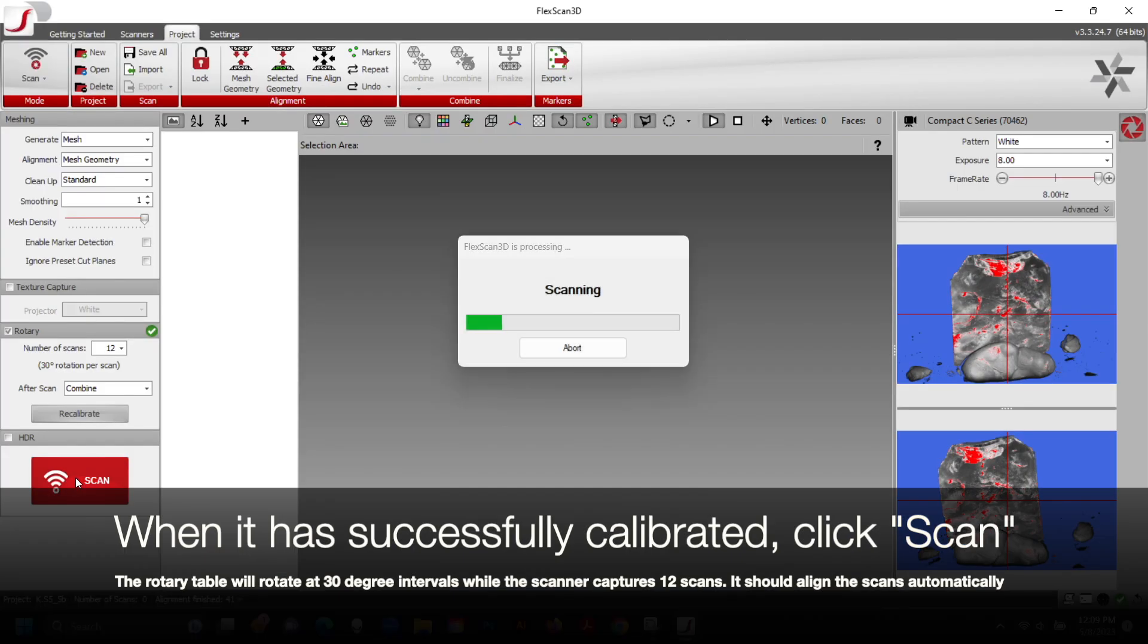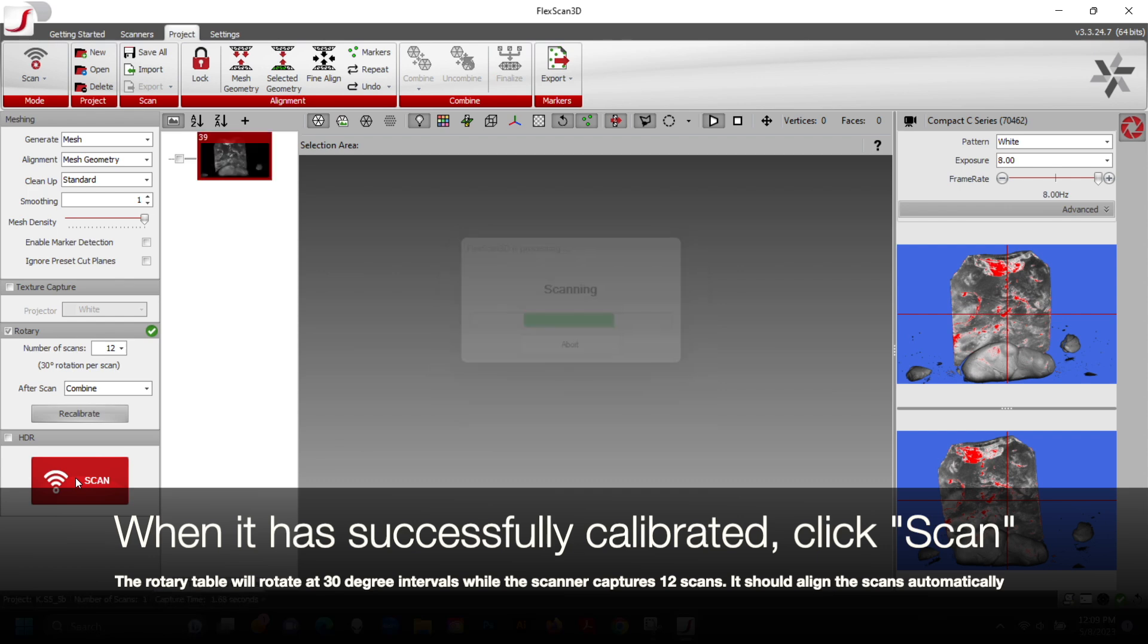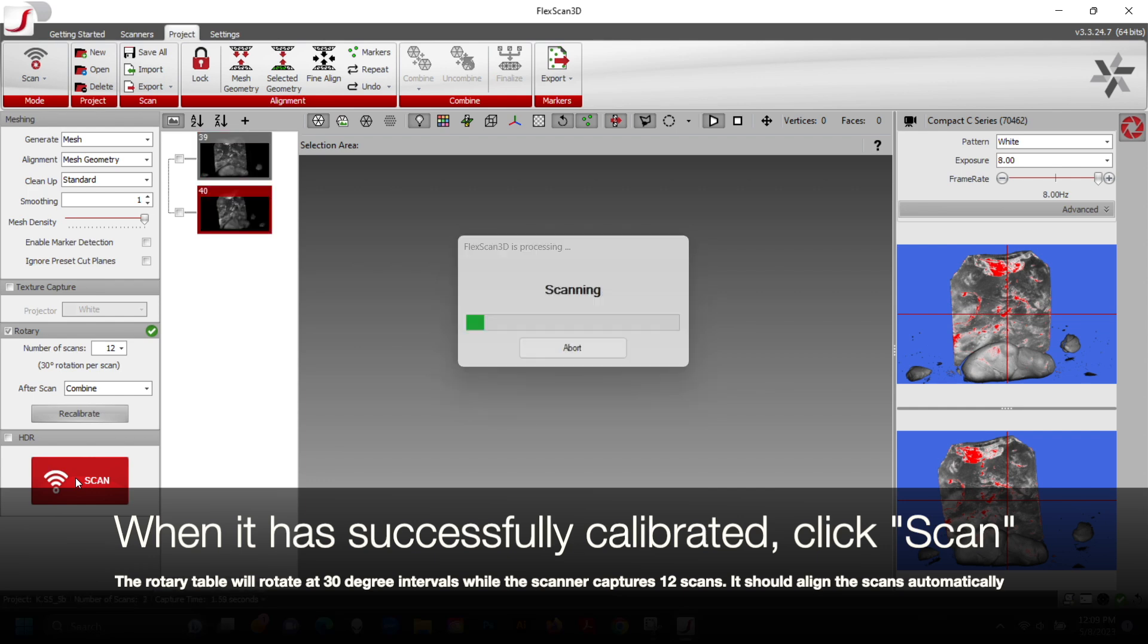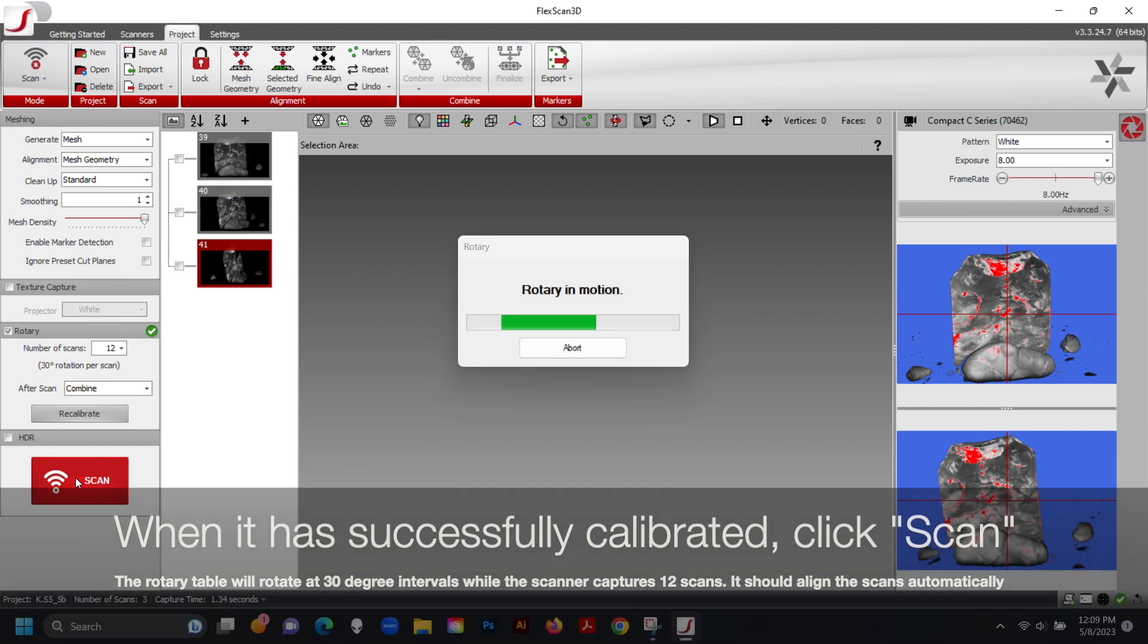When it has successfully calibrated and you are happy with your exposure levels, click Scan. The rotary table will rotate at 30 degree intervals while the scanner captures 12 scans. It should align the scans automatically and then combine them into one scan.